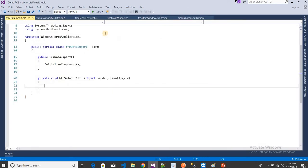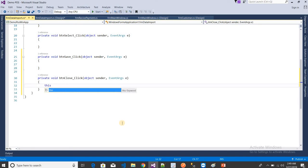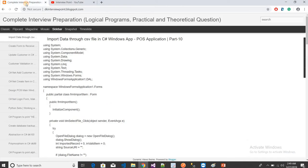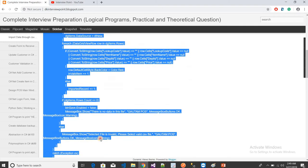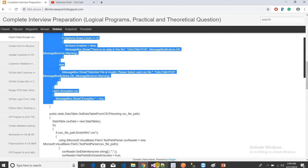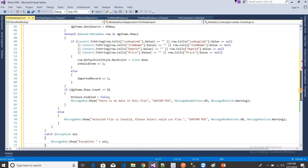The Select button will open a file dialog. The Save button will save the data, and the Close button will close the form. Now I need to write some code. I have already written all the code. In the select file click event I want to open the file dialog. I will copy and paste the complete code. I will provide the link in the description of this video if you have any doubts.